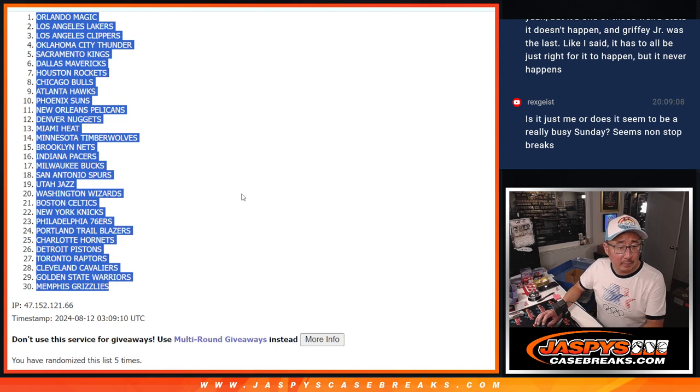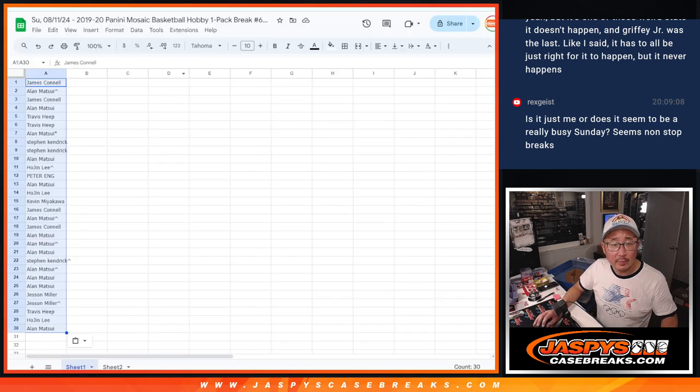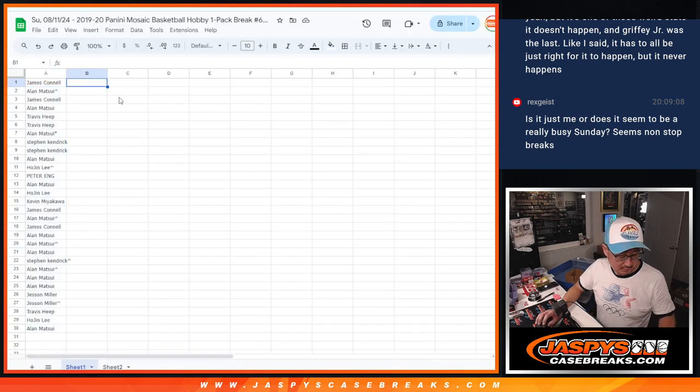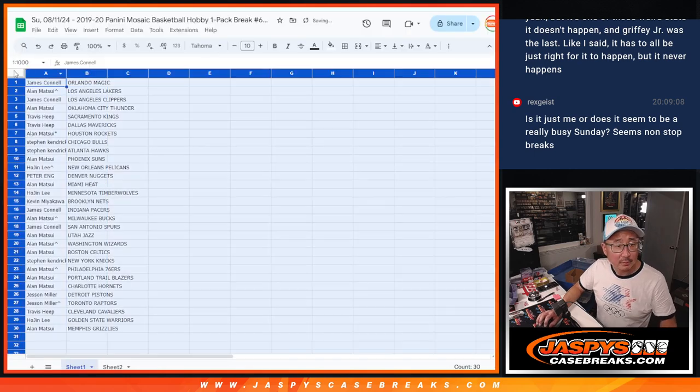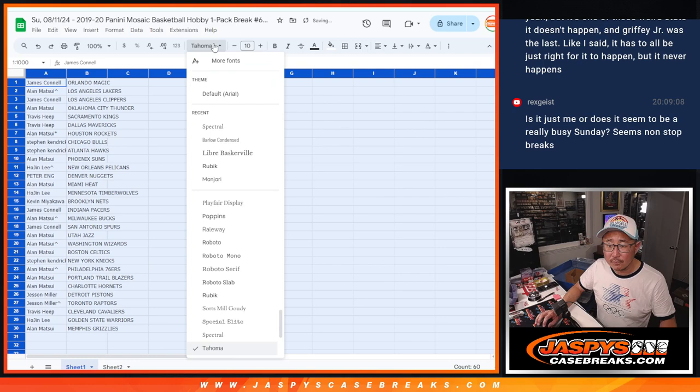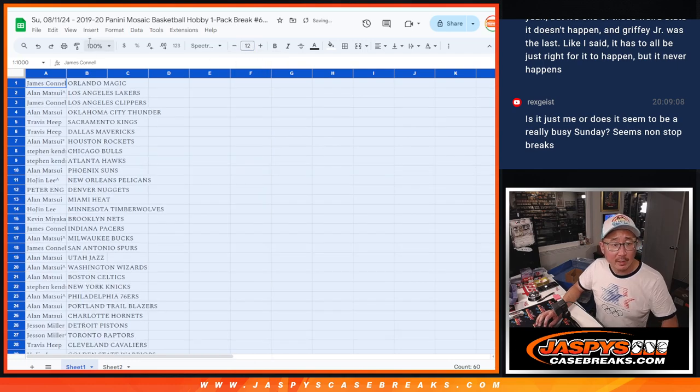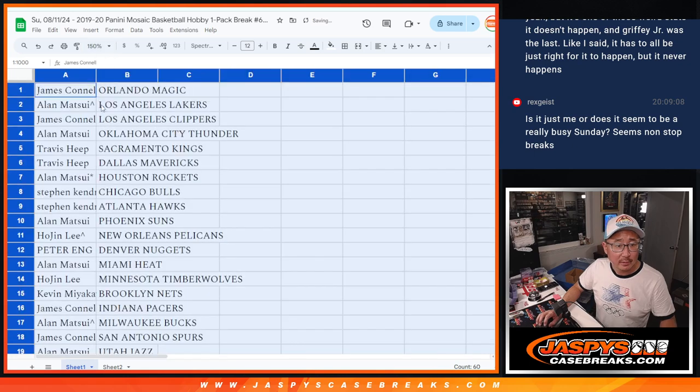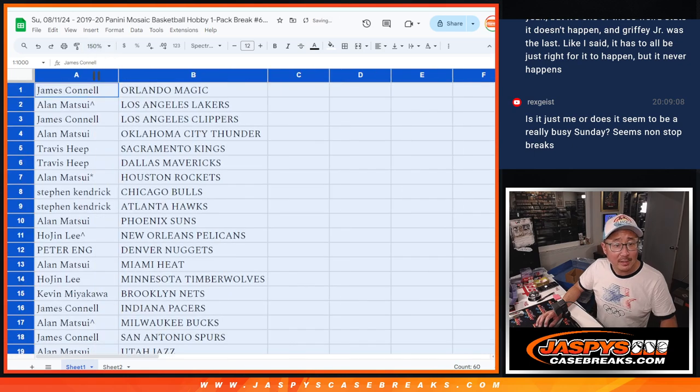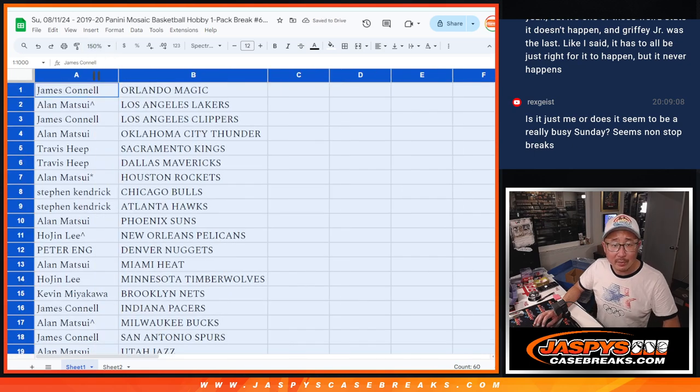Orlando down to Memphis. Yeah, it's been pretty steady today, Rex. You know, some Sundays can be quiet. Some Sundays can be busy.